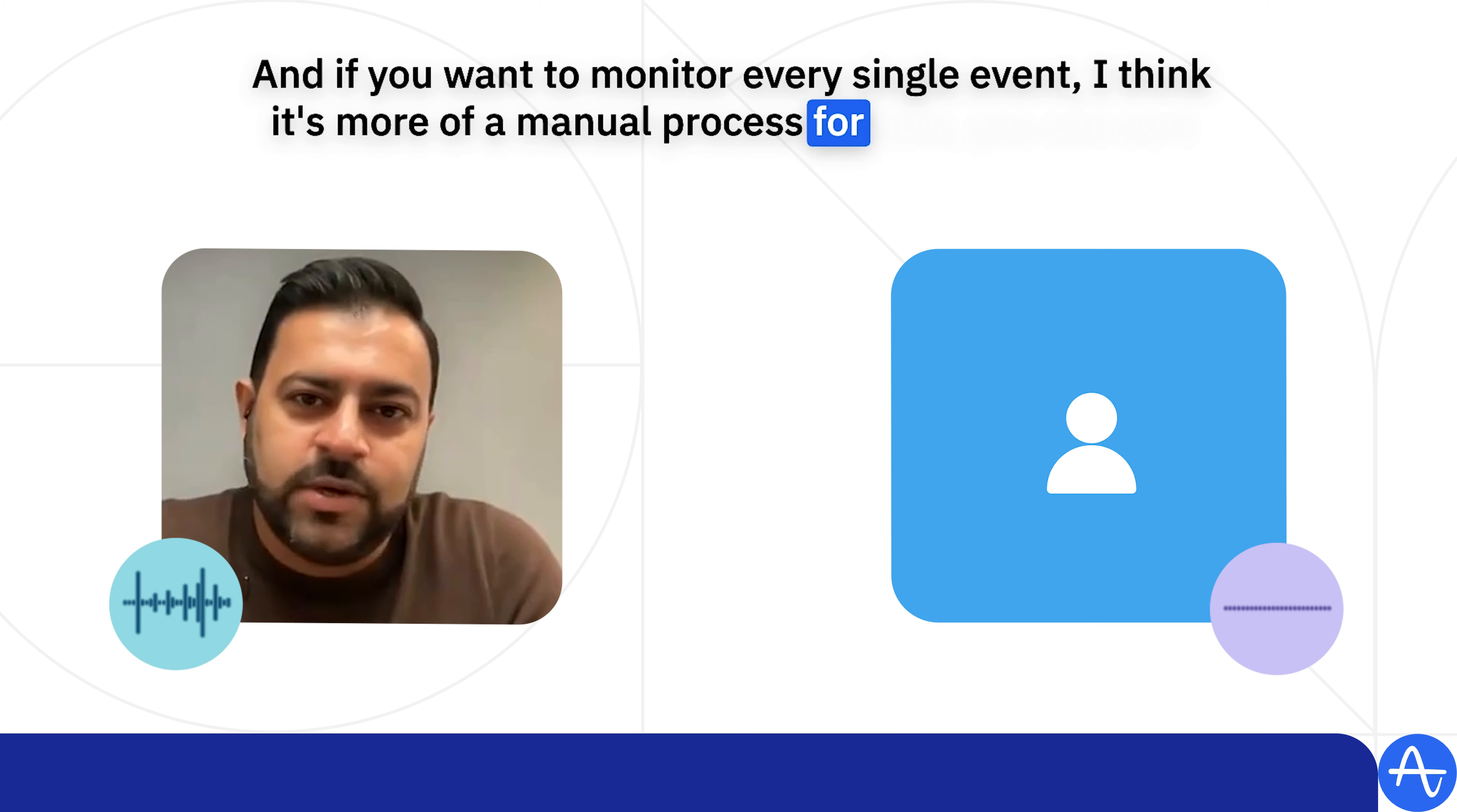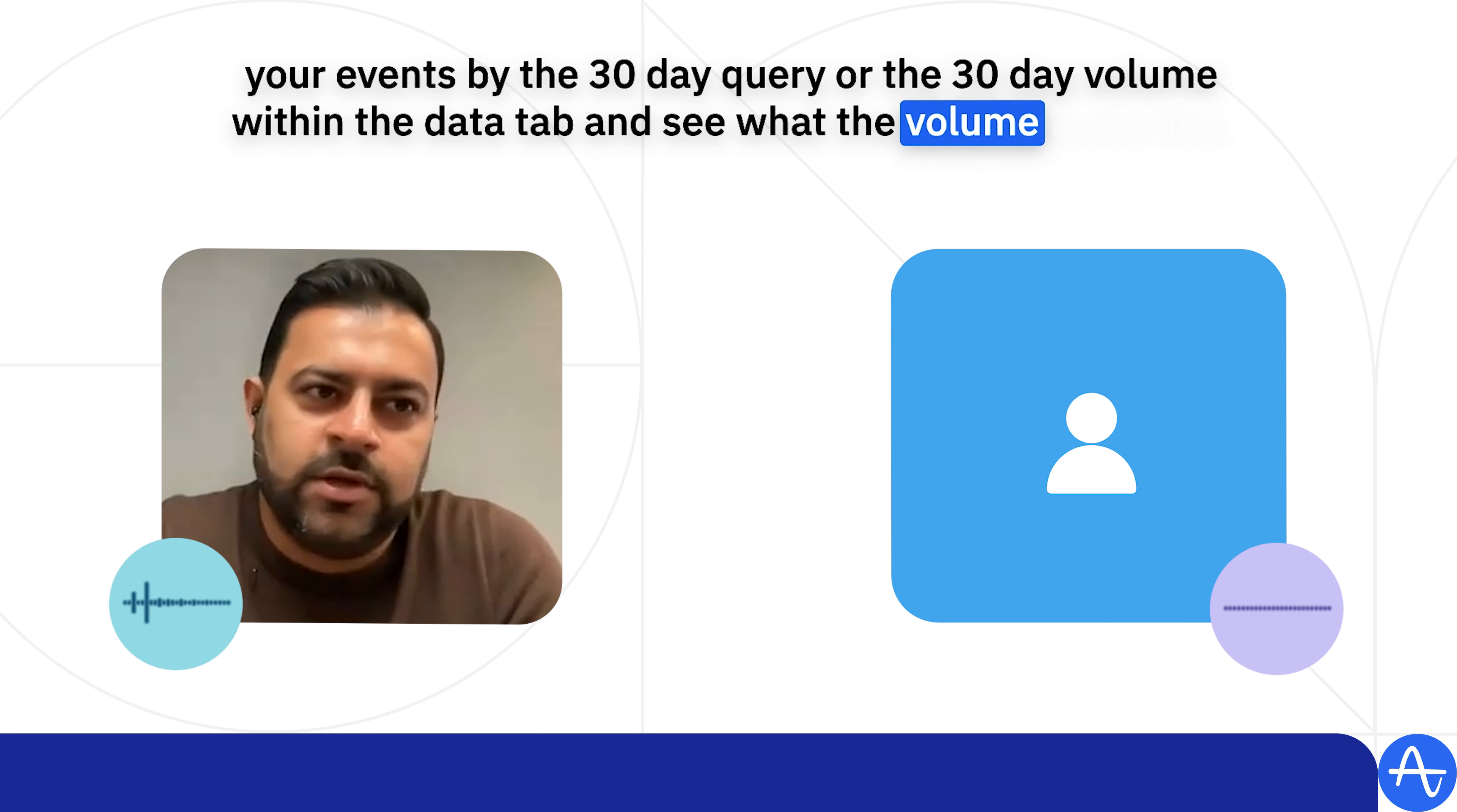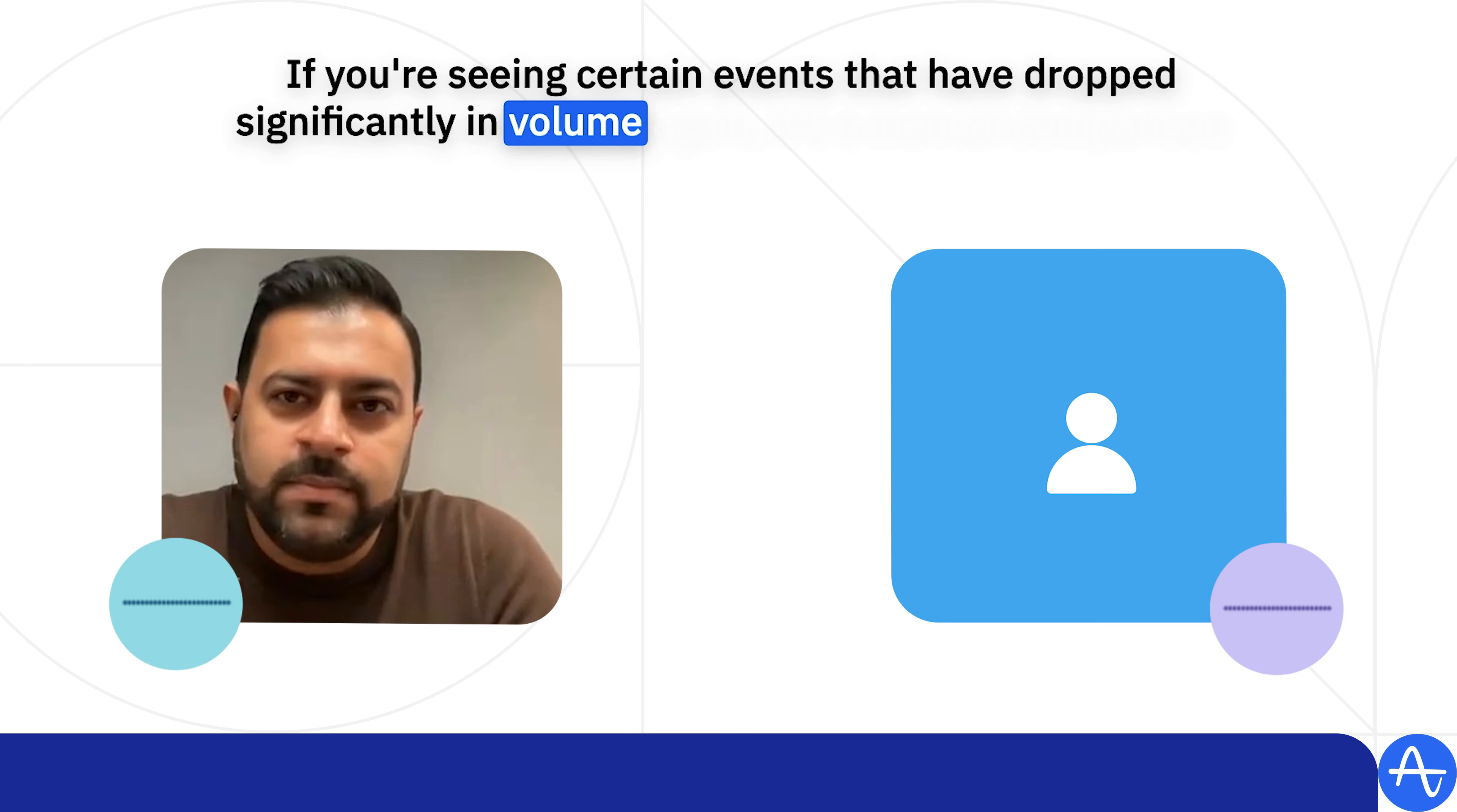For now, you can sort your events by the 30-day query or the 30-day volume within the data tab and see what the volume looks like. If you're seeing certain events that have dropped significantly in volume...